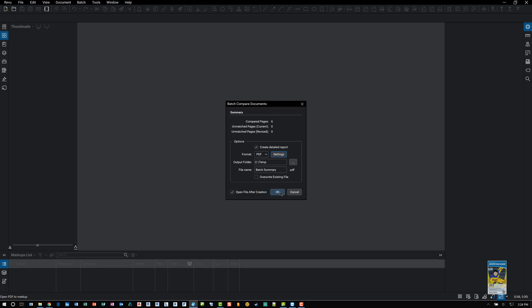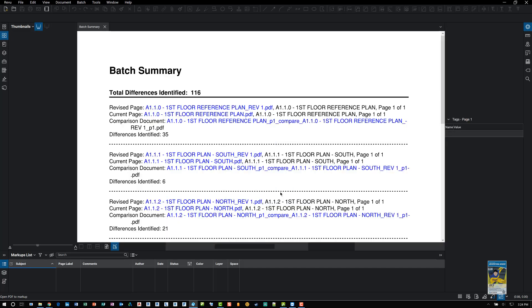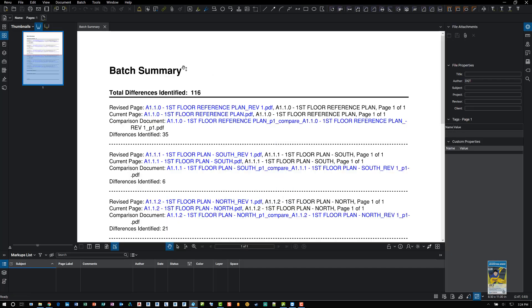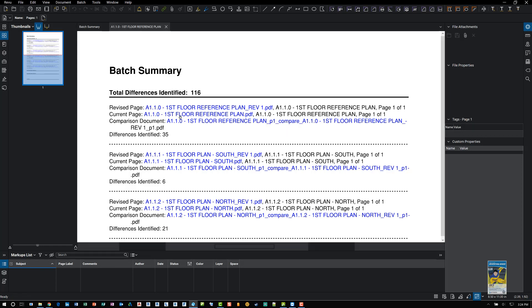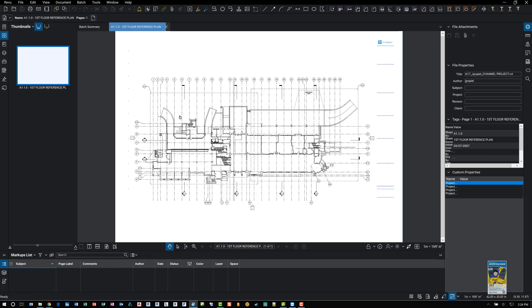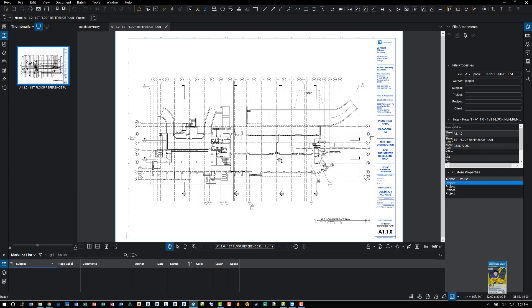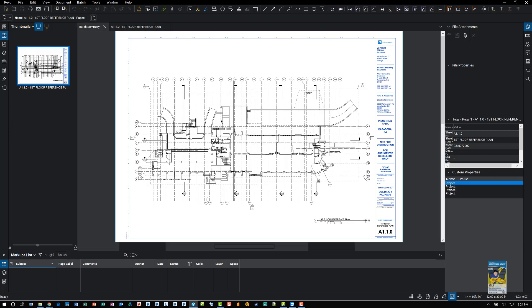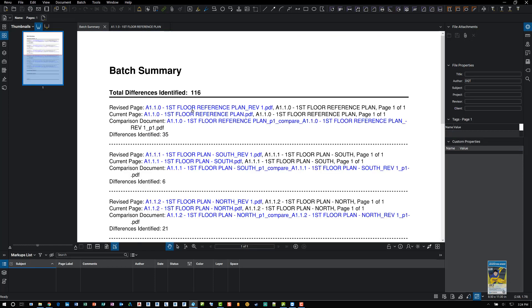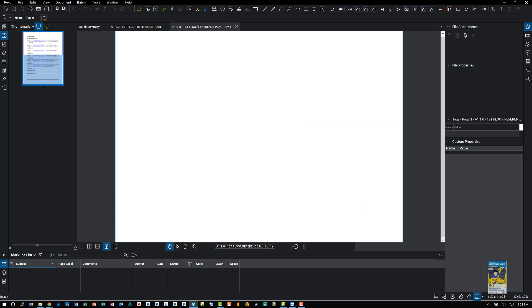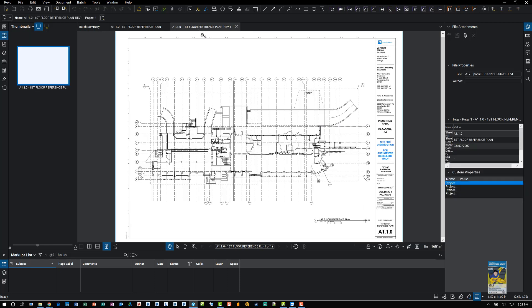Clicking OK will run that process and you're done. You have a batch summary window here. If I click the current page link, it'll display my current file. If I click revise page, you can see the revised document.